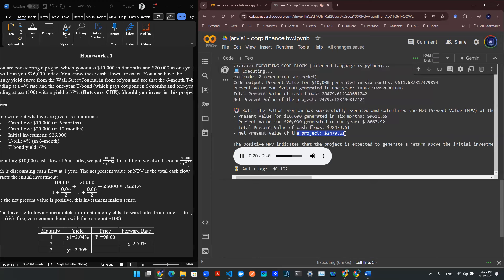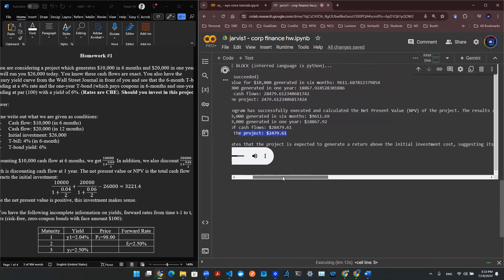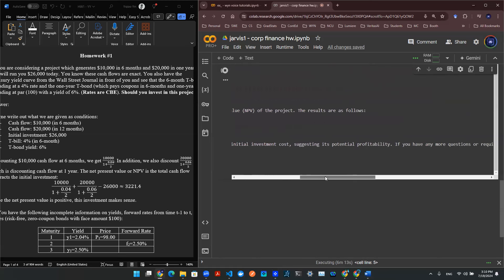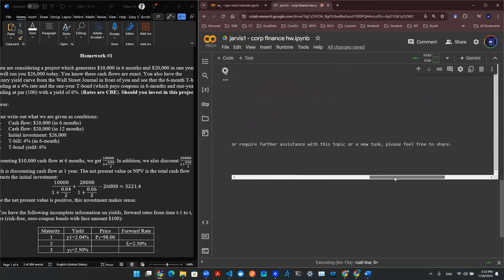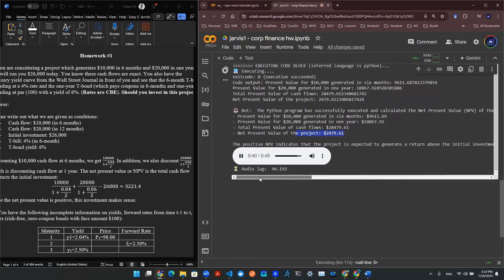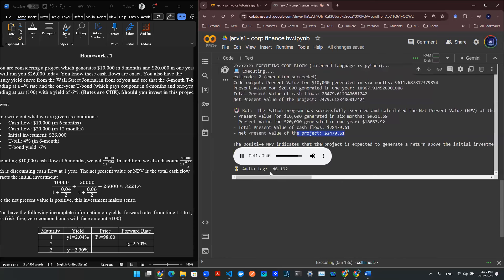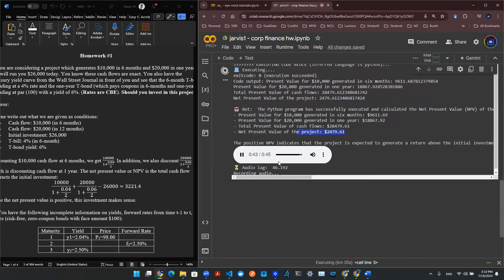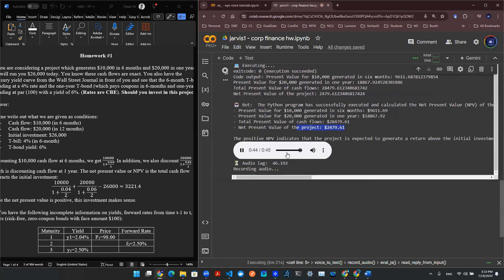The positive NPV indicates that the project is expected to generate a return above the initial investment cost, suggesting its potential profitability. If you have any more questions or require further assistance with this topic or a new task, please feel free to share.